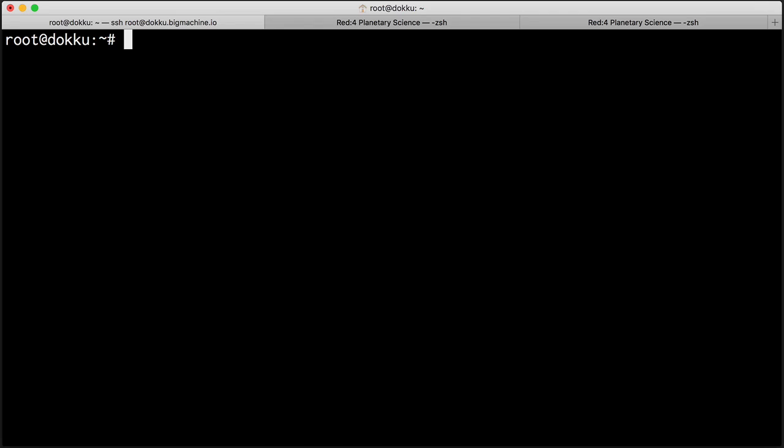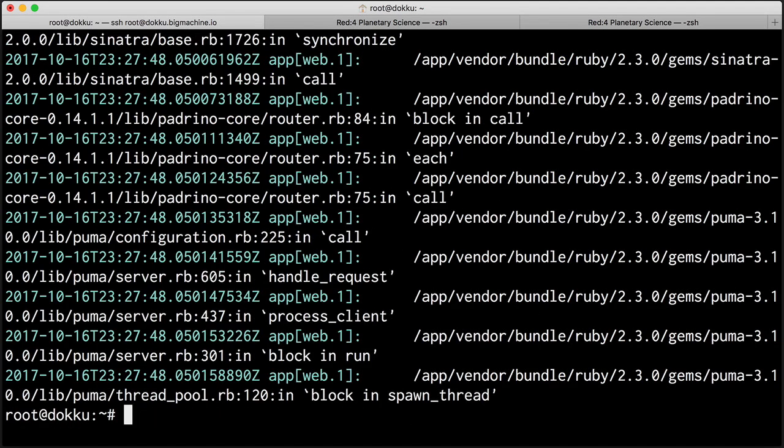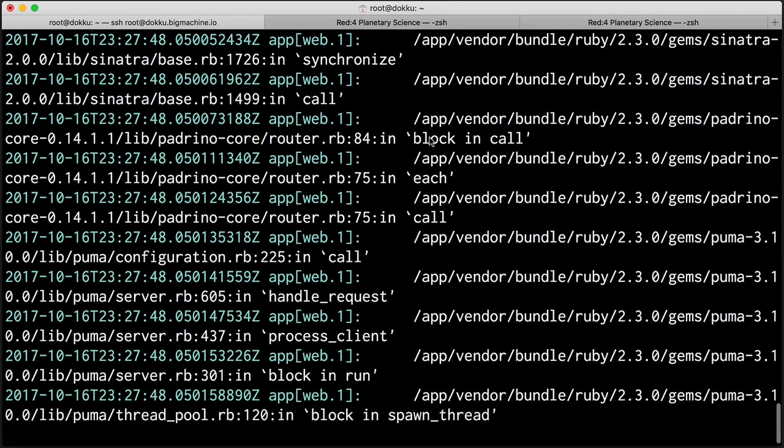We just installed Puma, but how do we know if it is working? In fact, how do we know the health of our app or anything about our app in the running environment? Well, one of the things that we can do is just take a look at the logs. So all I have to do is specify that I want to take a look at the logs for a given application. And this is going to be for birds.bigmachine.io. And boom! Out comes the logs.